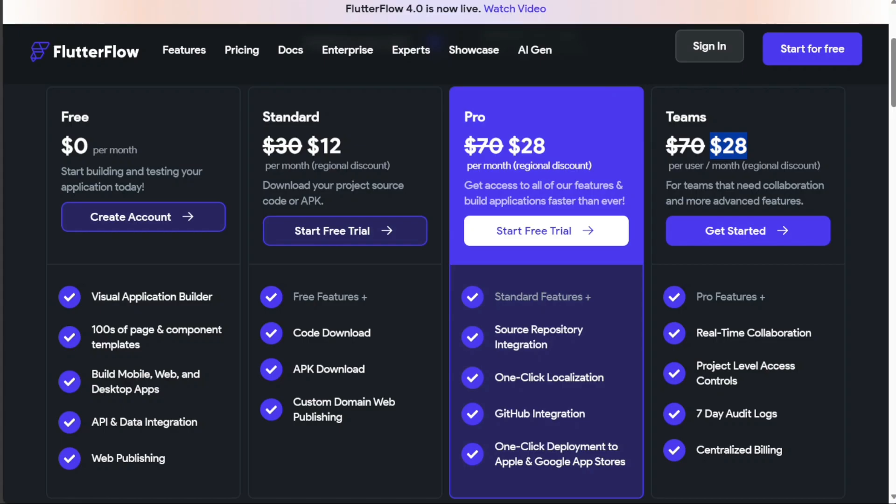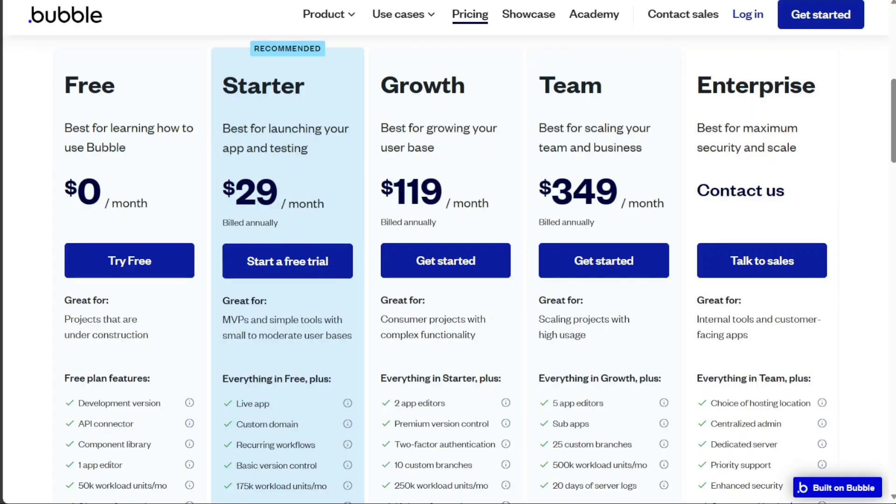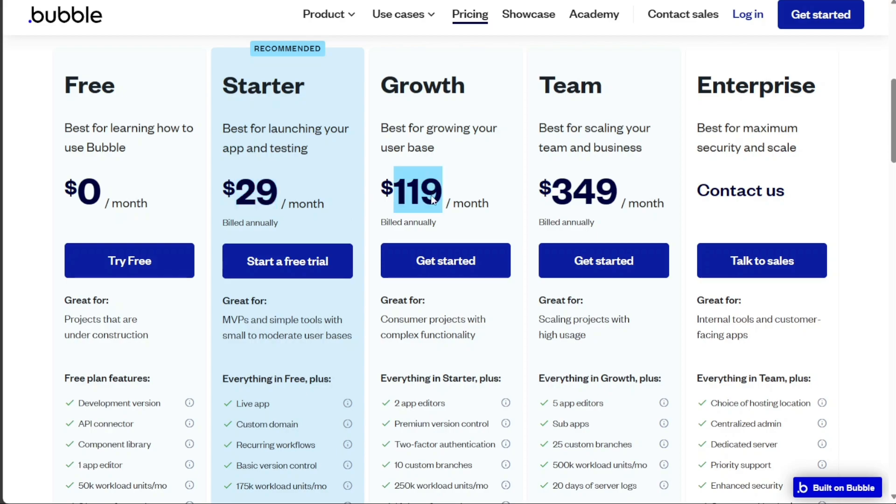On the other hand, Bubble introduces a similar structure with its four distinct plans. The free plan incurs no monthly costs. The starter plan is attainable at $29 per month, offering more capabilities than the free plan. For small businesses, the growth plan at $119 per month could be a suitable choice.